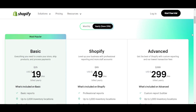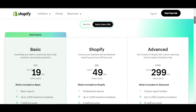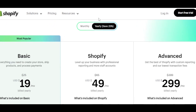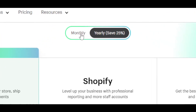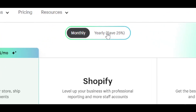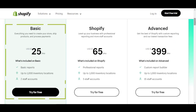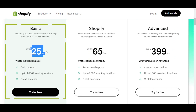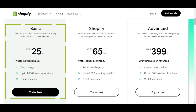When it comes to Shopify's updated pricing plans, we have monthly pricing plans and yearly pricing plans. The basic plan is now available for $25 per month. It includes basic reports, 1,000 inventory locations, and 2 staff accounts.